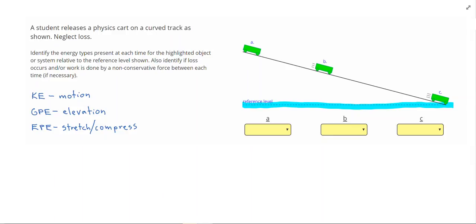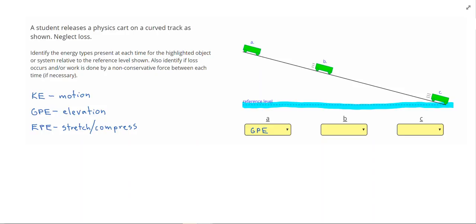In our first part, we see the cart is not moving, so there's no KE there, but it is above our reference level, so we do have gravitational potential energy. In this problem, there are no springs or bungee cords or anything that's stretching and trying to snap back to its original position, so there's not going to be any EPE.